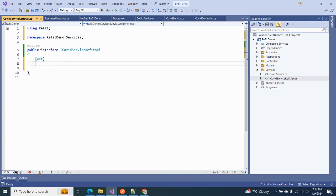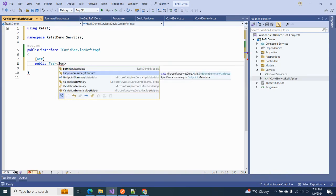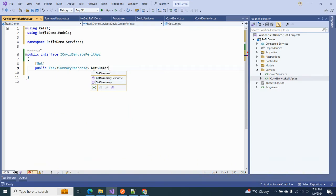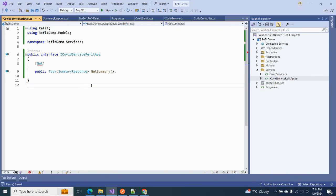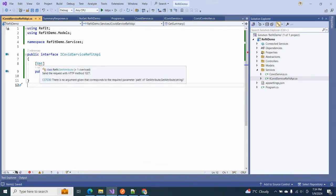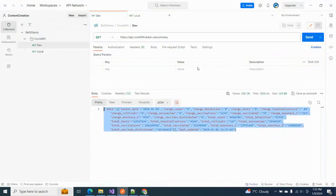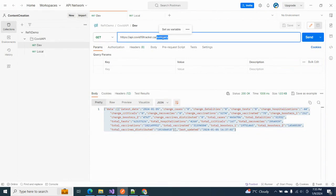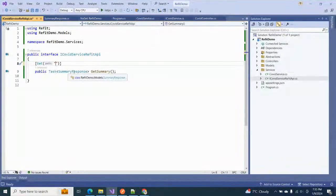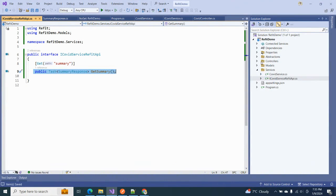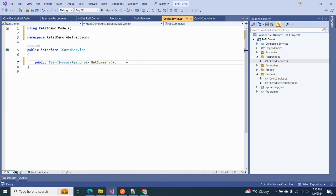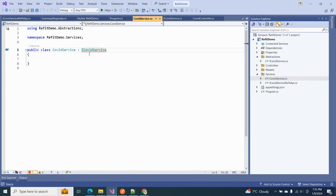The method will be public and async, returning a SummaryResponse, named GetSummary. The interface was complaining because we need to give it the path. We provide just the path portion since the base URL will come separately. I paste the same path into the interface. Then going into the service, it will ask us to implement this method.